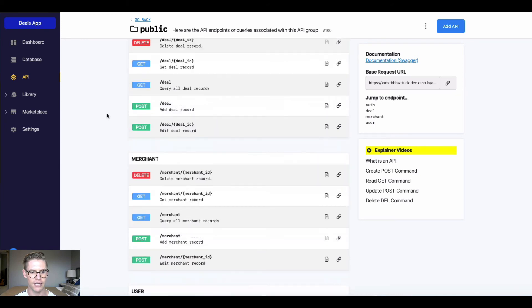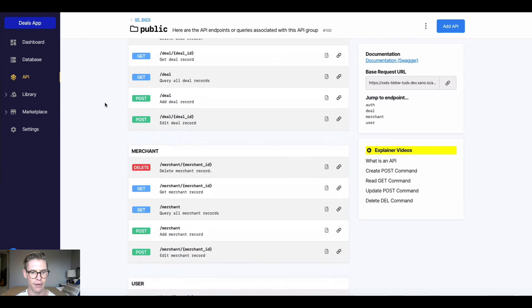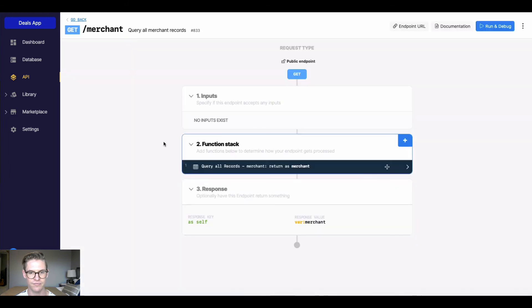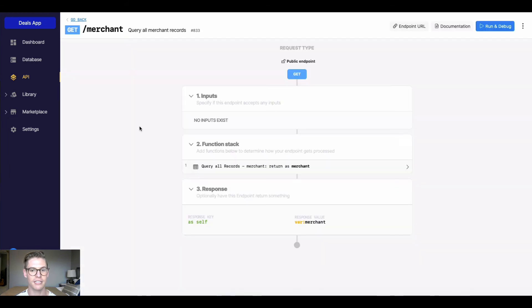Next, I want to go and talk to you about this GET. So if I go into this GET, which is going to say query all merchant records, what's going to happen is we see this very familiar workflow or anatomy of our API endpoint we just saw.